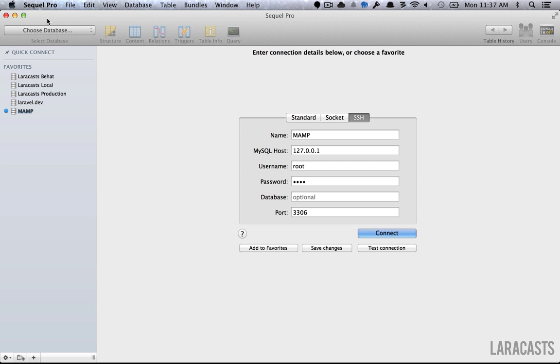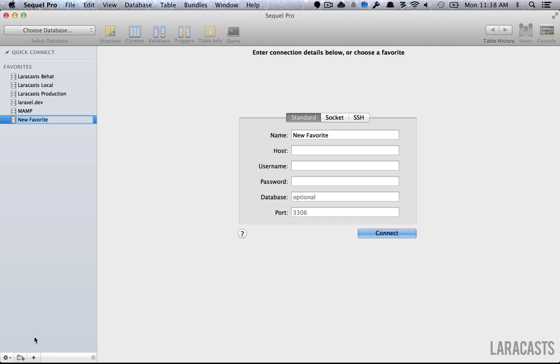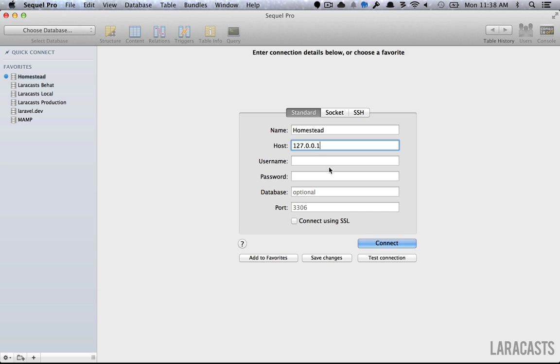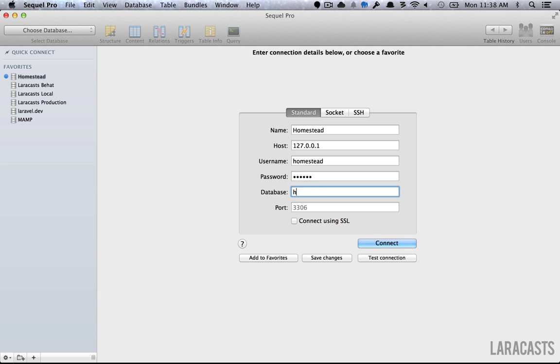I've switched over to SQL Pro, which is my preferred tool for interacting with my databases. But you can use whatever you want. Let's go ahead and create a new favorite. We're going to call it Homestead. We want to set the port to 127.0.0.1. The username is Homestead, and the password is Secret. Finally, our default database will be Homestead. Lastly, you want to set the port to 33060. And one quick note on this.